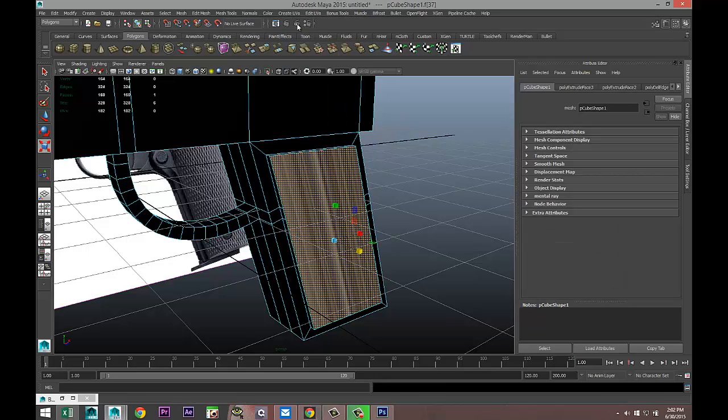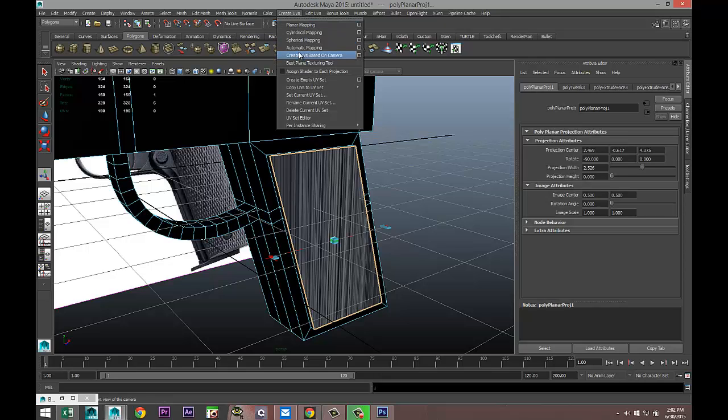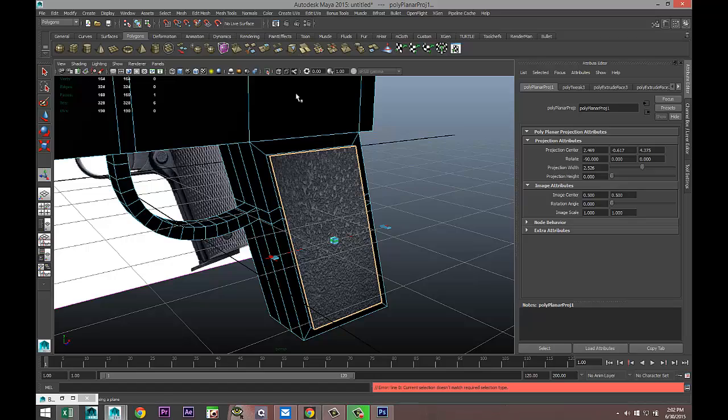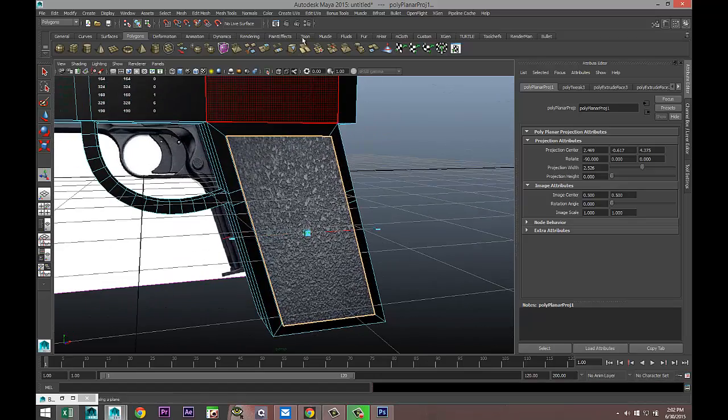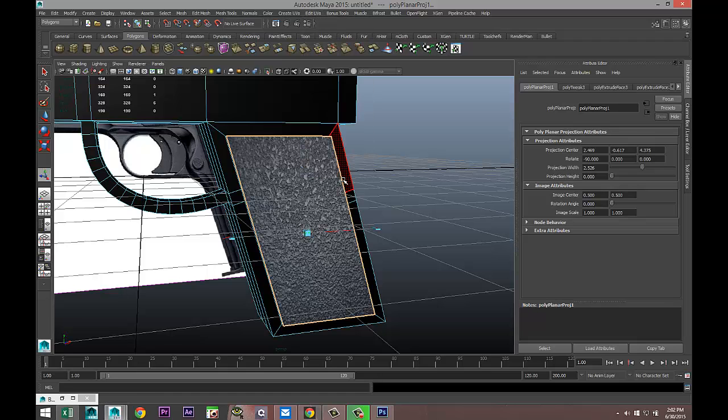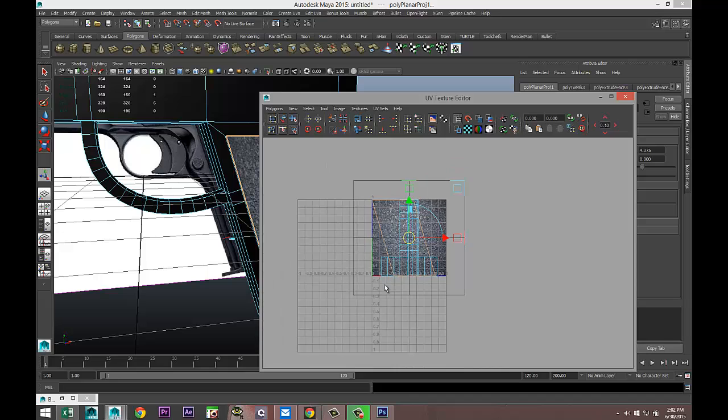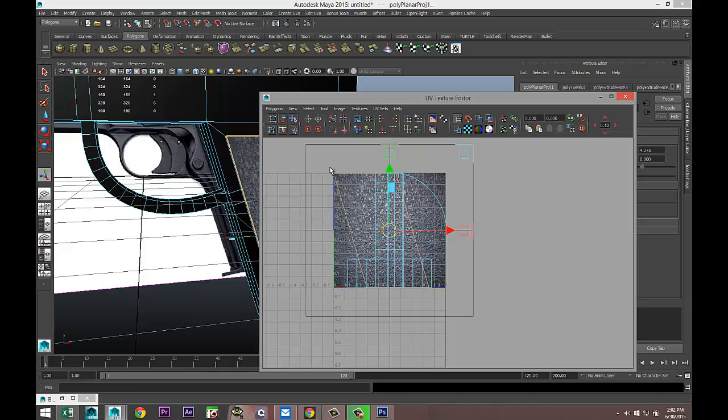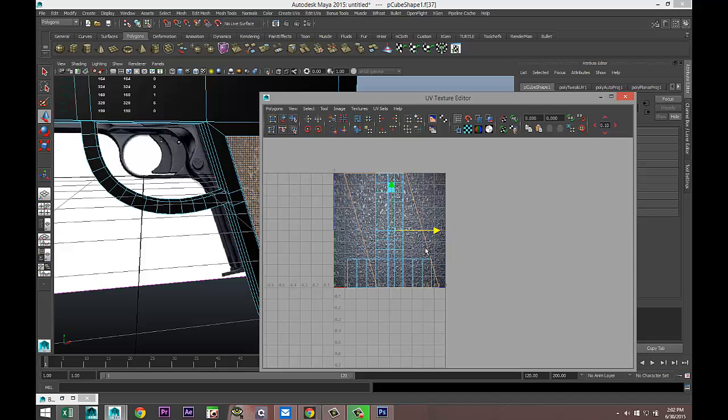With it selected, Create UVs, Planar Mapping. Not happy with that so let's try Automatic Mapping, that's much better. Gonna go to Edit UV, UV Texture Editor just to check it out. This shape right here, right click Shell, I'll just select it. It's nicely within our 0 to 1 UV space so that's okay.